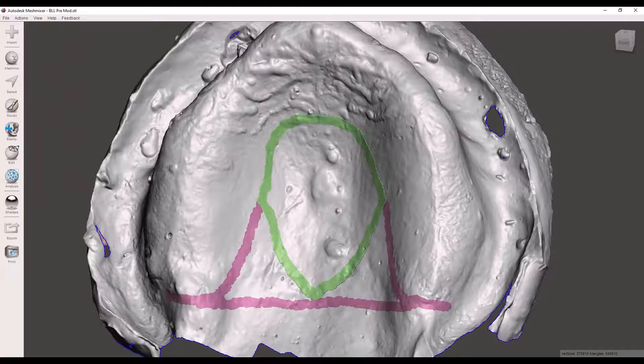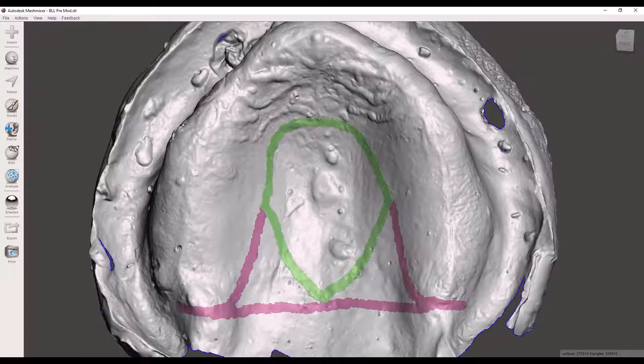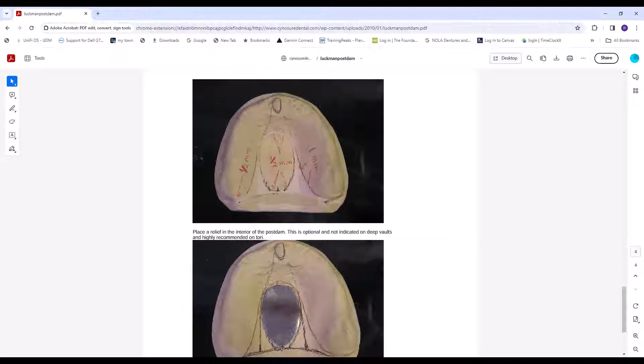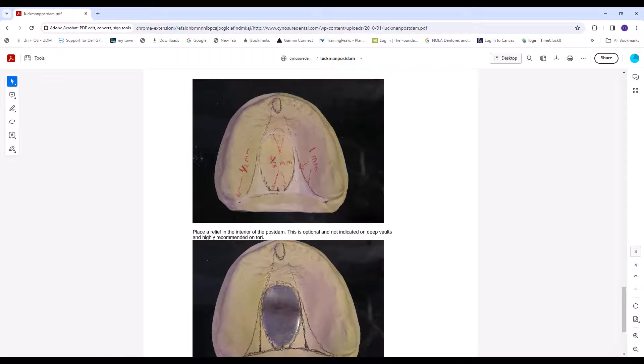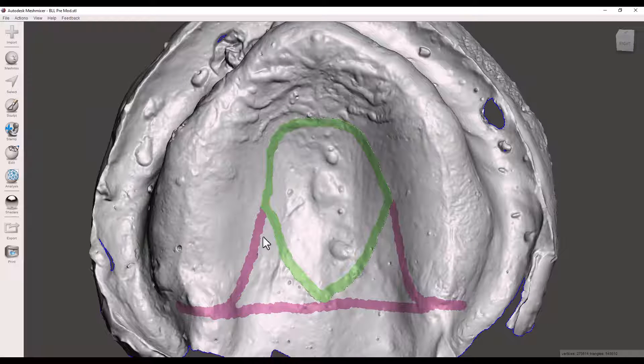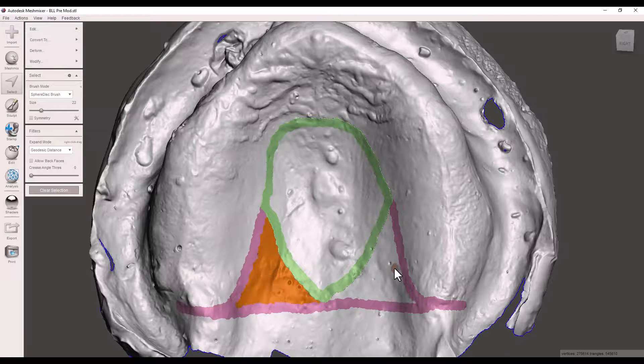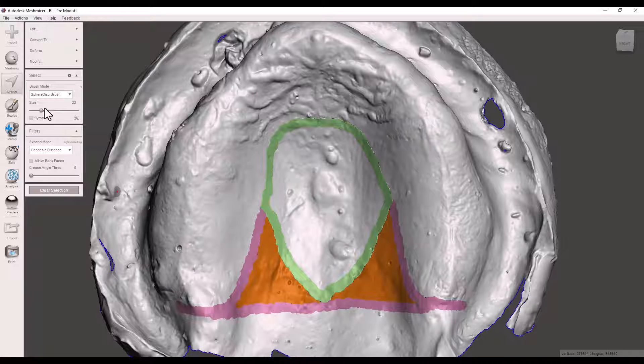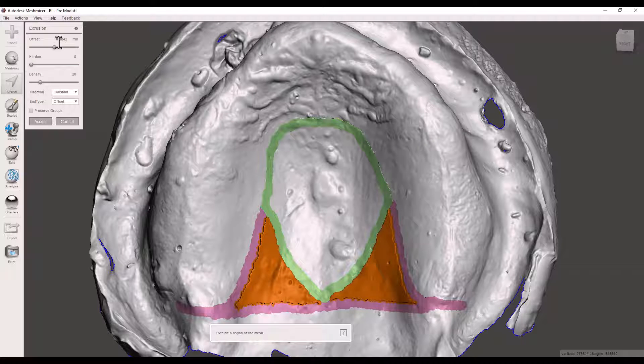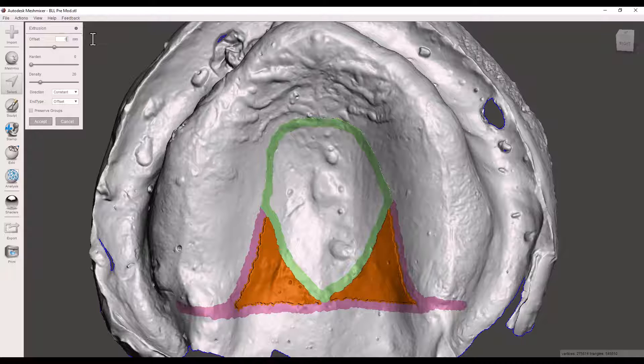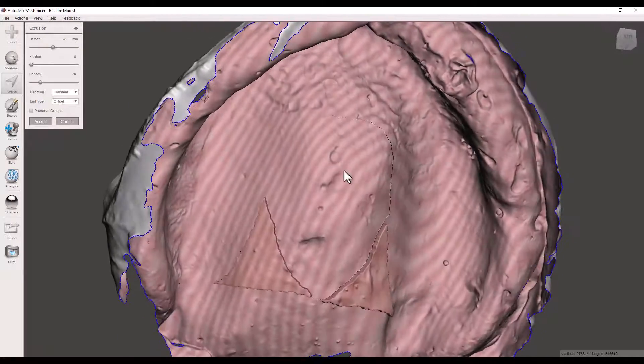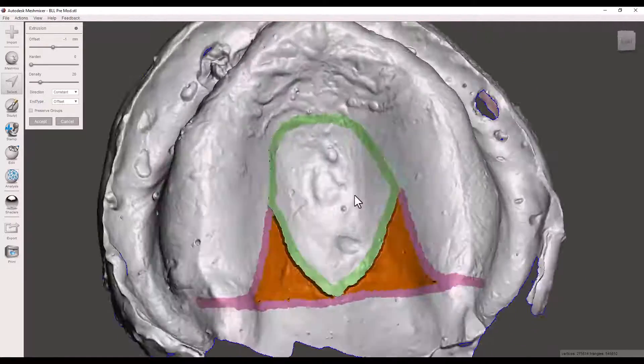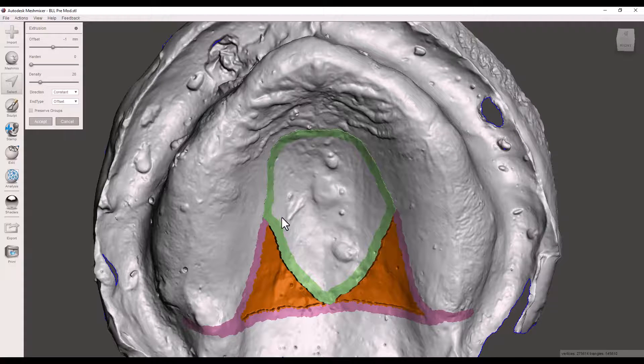Now for our interior triangles here we want to make those actually one millimeter in thickness as you can see right here per Tim's instructions. Right there. So let's do those next. Select. Double click. Double click. Edit. Extrude. Negative. Negative. One. Perfect. Wonderful, wonderful, wonderful. Accept.